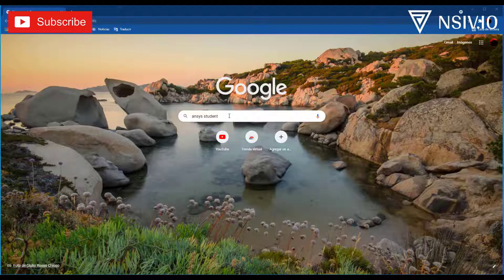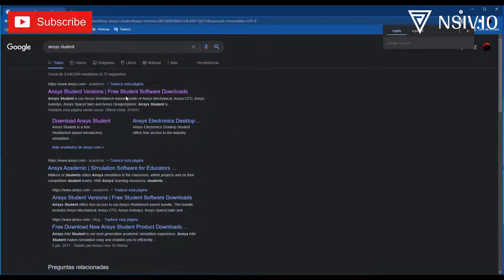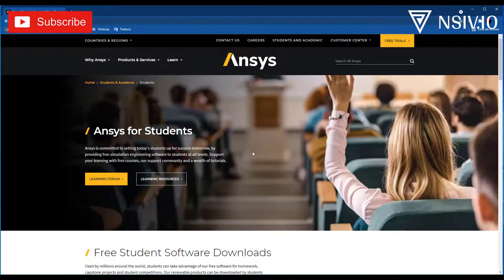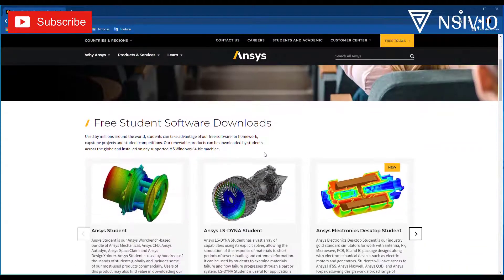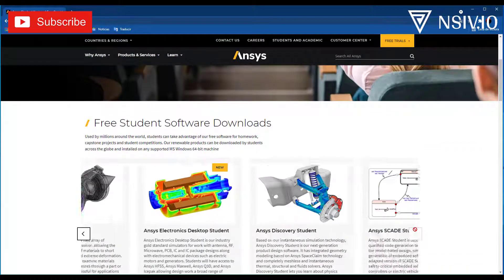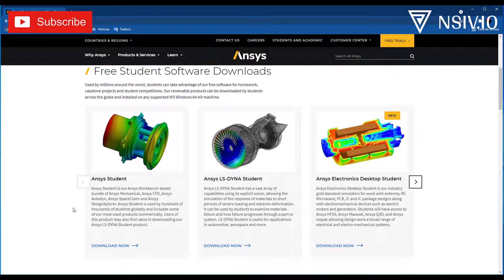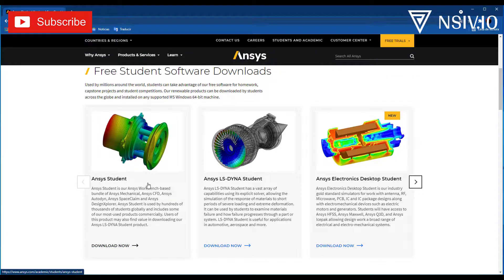In Google, search ANSYS student and select the first option, ANSYS student versions. Here we have 5 options, but for the course, we will use the first option only, ANSYS student.